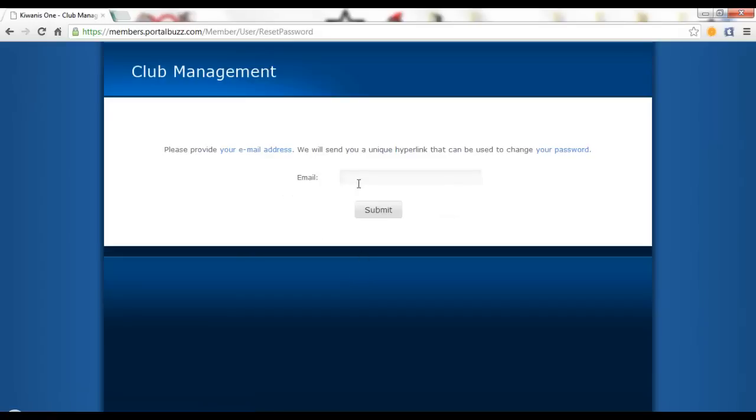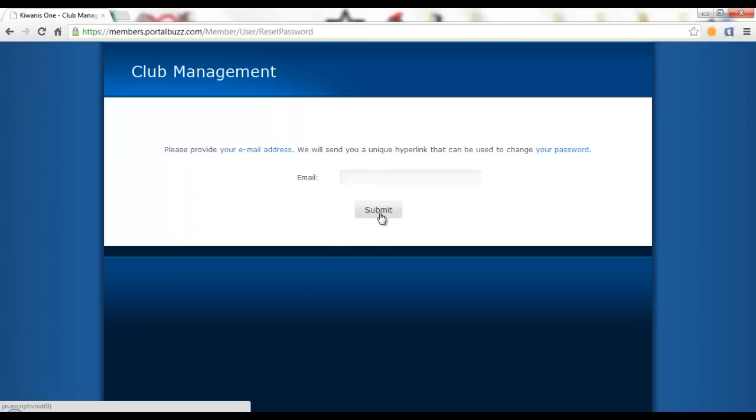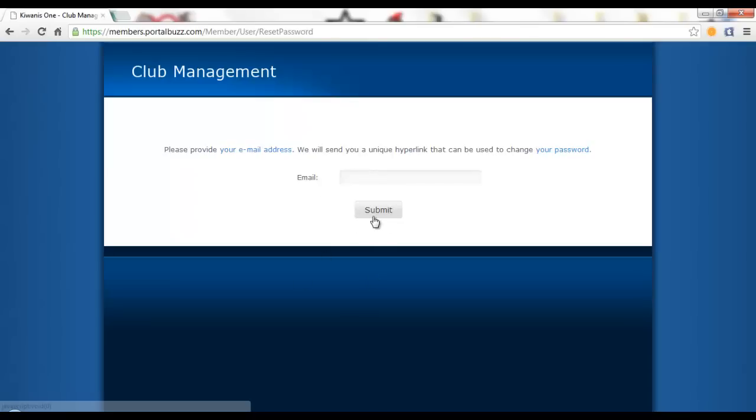Once you do, provide your faculty advisor's email address because that is the email address that is most likely going to be on International's database. They should receive a link to reset their password within 15 minutes. If they do not receive an email with this link, you should call International at 1-800-KIWANIS.